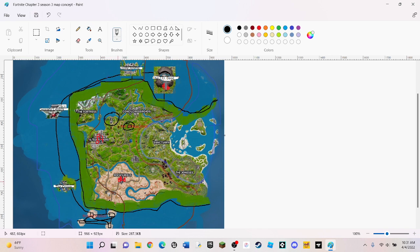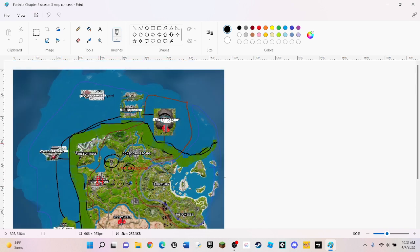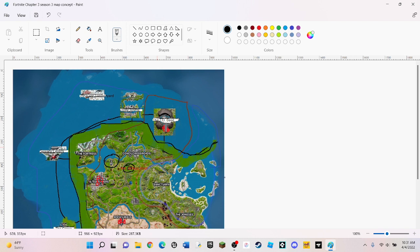And the Rocky Reels blimp, Tilted Towers blimp, and the I.O. Base blimp have all crashed down. And the I.O. Base replaced the Frenzy Bugle because it turned into an I.O. Base.